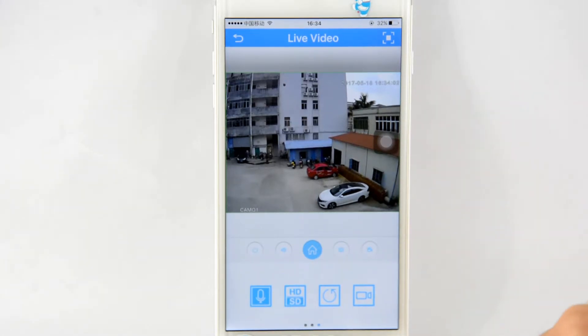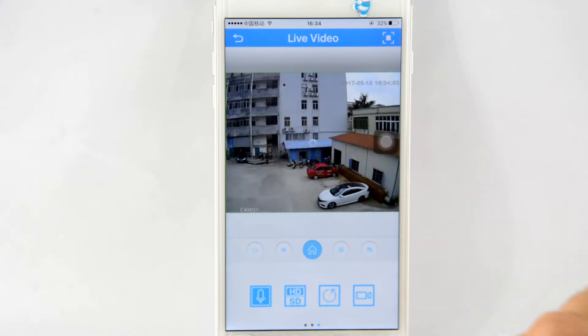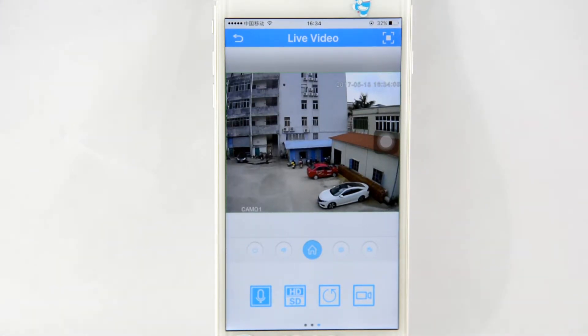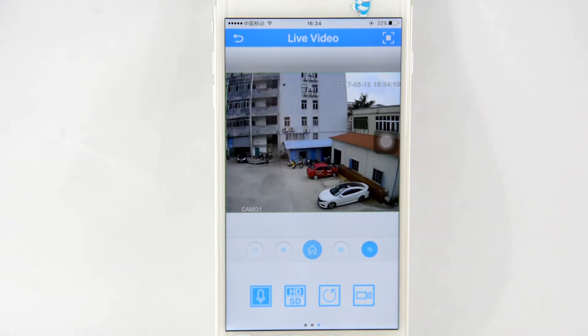Click the HD/SD icon to switch the video quality. Now, here we can find the record icon. We need to turn on the icon, and the camera will begin recording.